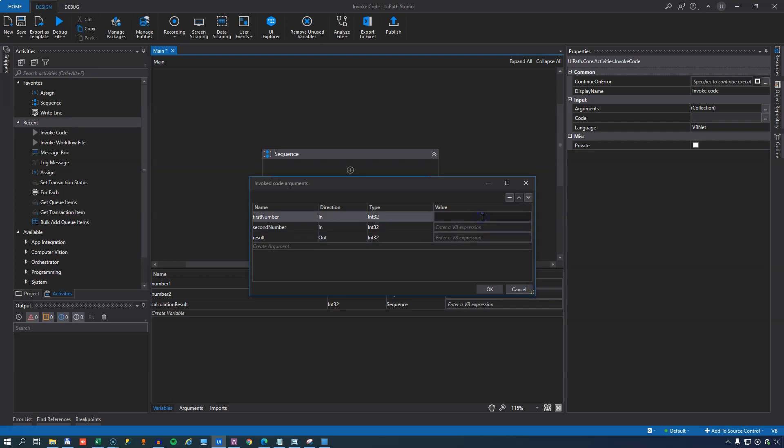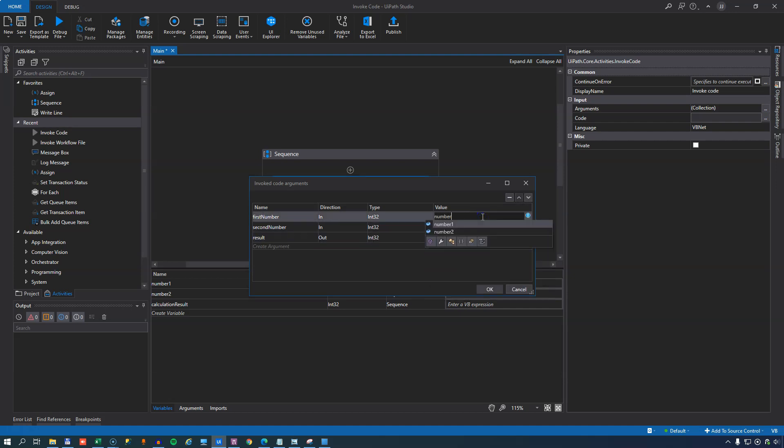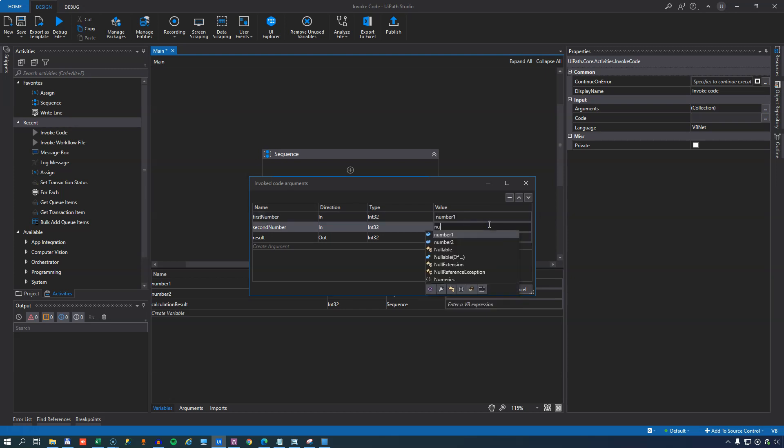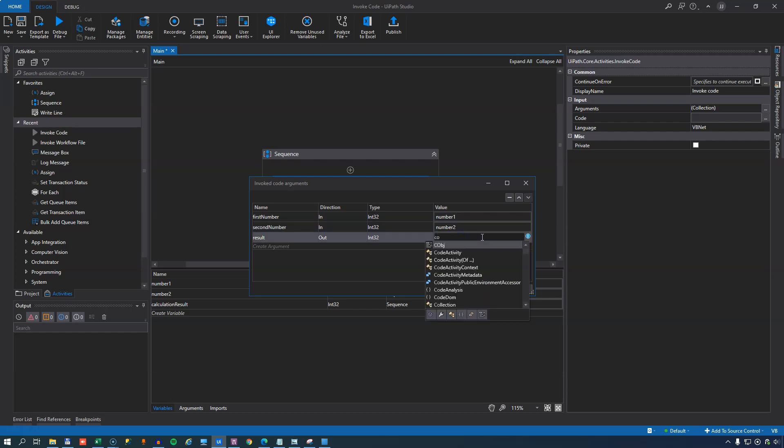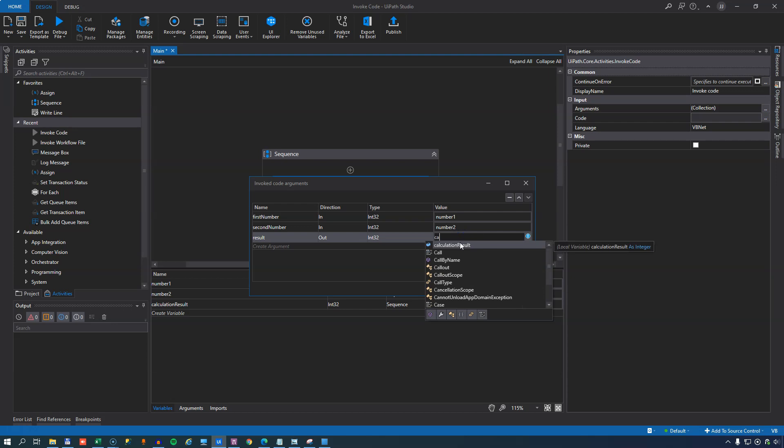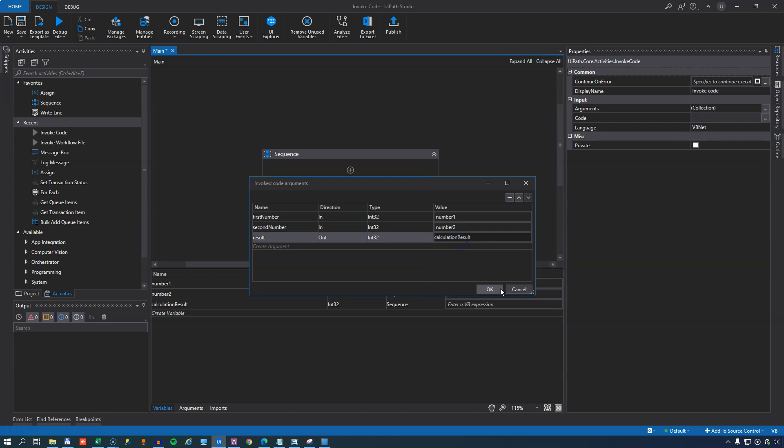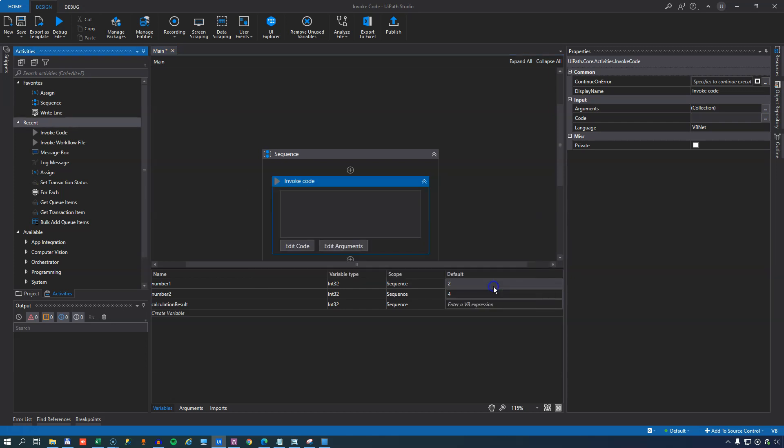The first number will have the number one variable. The next one will have the number two variable. And for the result we will set that to be returned to the calculation result variable. And we'll click OK.